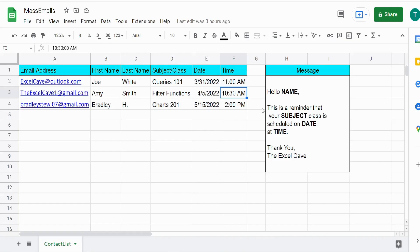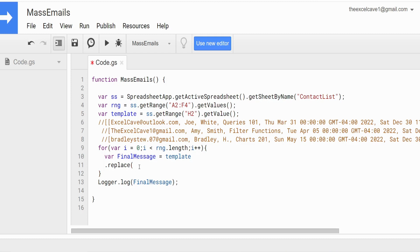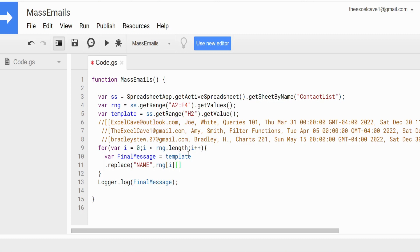The first thing we replace is NAME — we reference our template variable, call replace with the keyword NAME in all uppercase, and specify what to replace it with. From our range array variable, we use two sets of brackets: the first is the row (our counter variable i), and the second is the column. For the first name, column one — so that's range[i][1]. The counter variable will loop through every single row in the array.